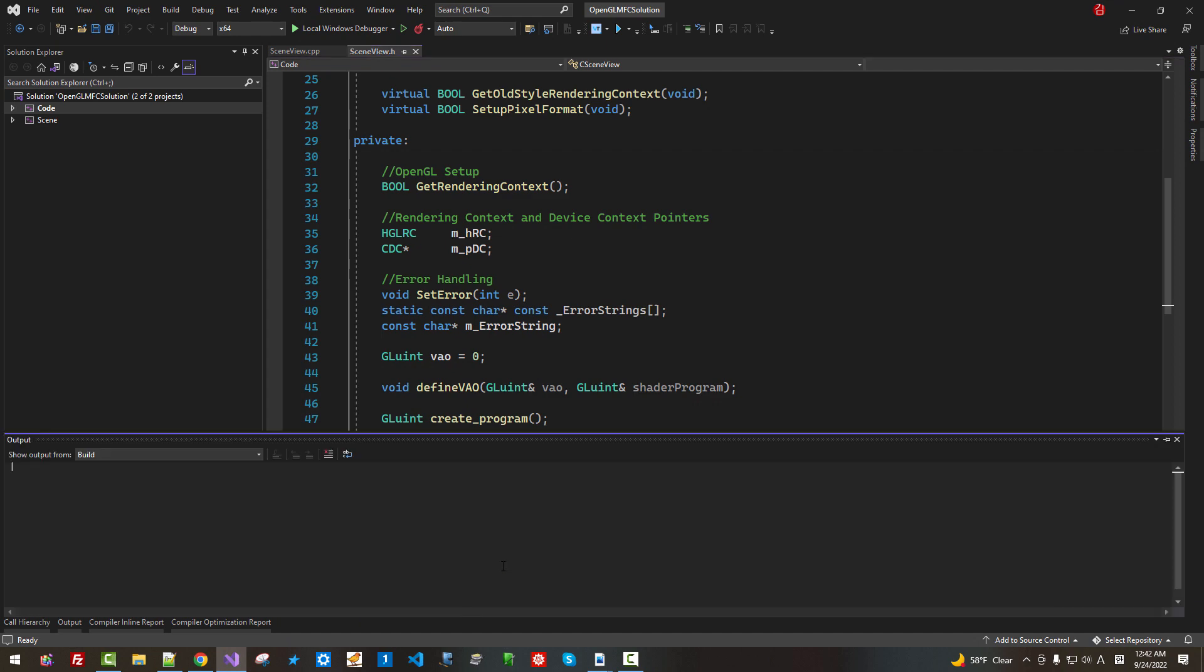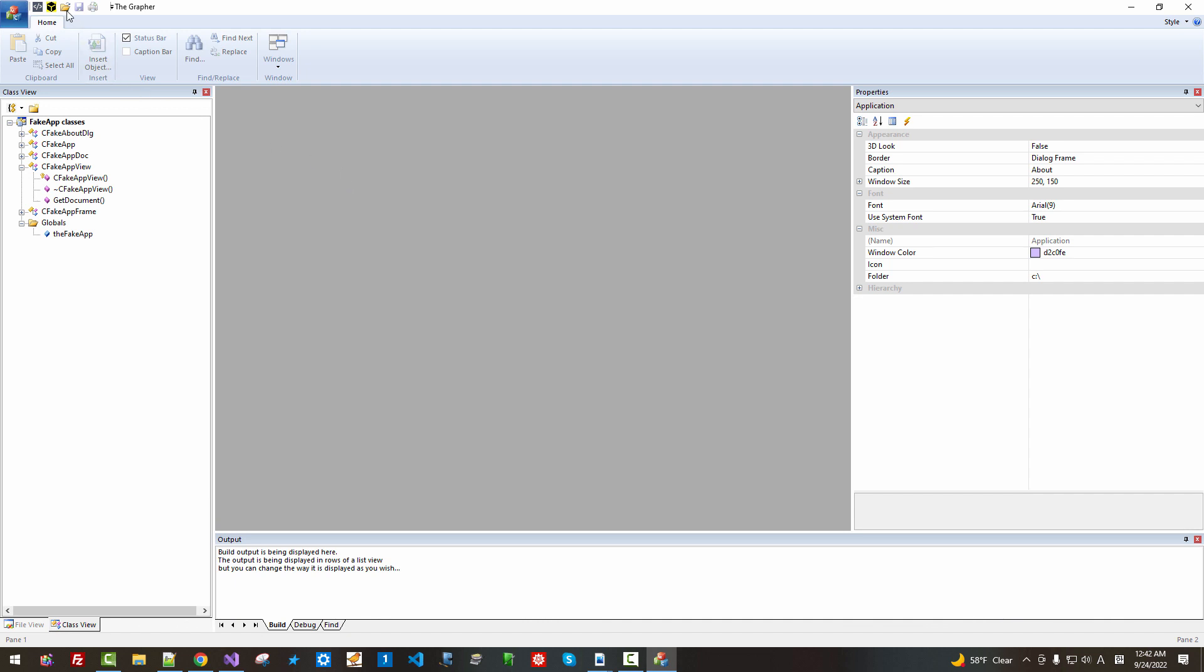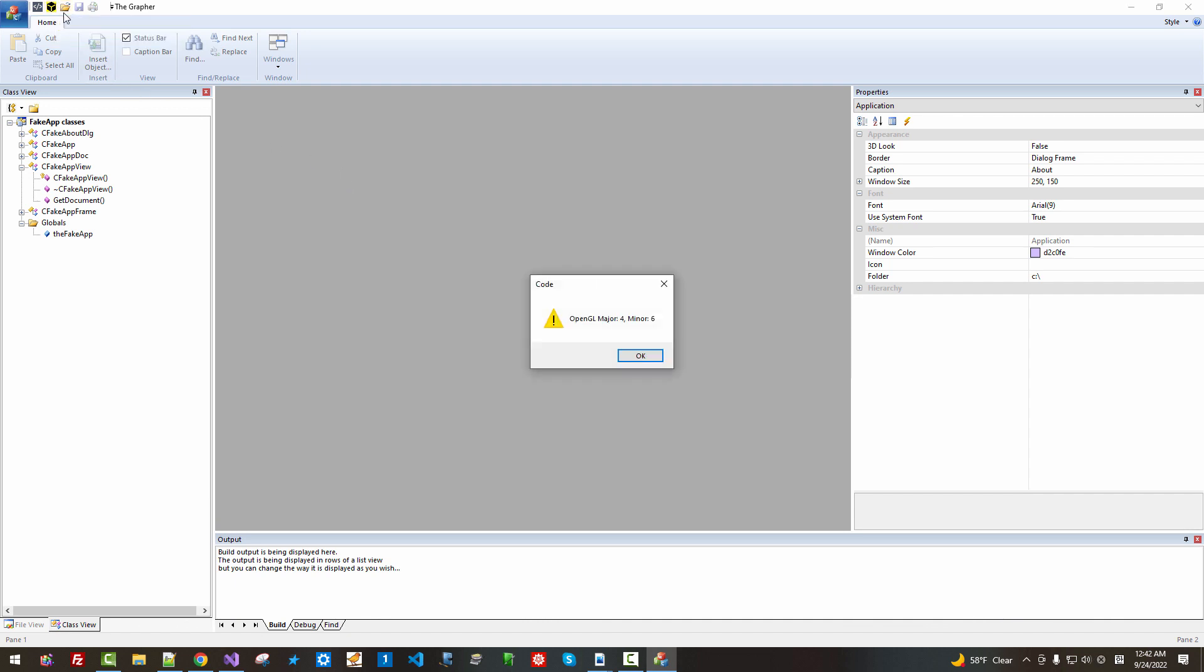Ctrl F5. In this application, if you click this button, scene, OpenGL version 4.6, major 4, minor 6. Click OK.